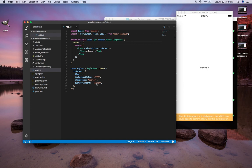Hey guys, welcome back to my channel. Today we're going to talk about a basic loading screen — nothing too fancy, just really getting the concept down of what it takes to do a loading screen. I have my app running here and it's just some text on the screen called 'welcome'.